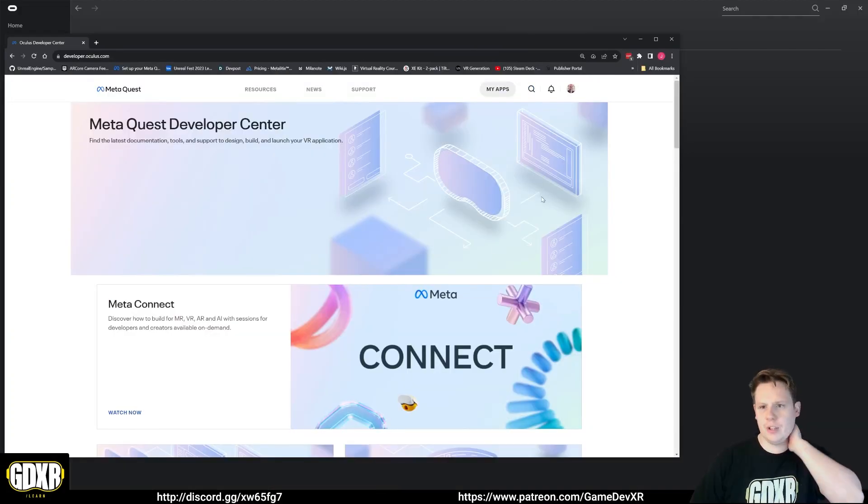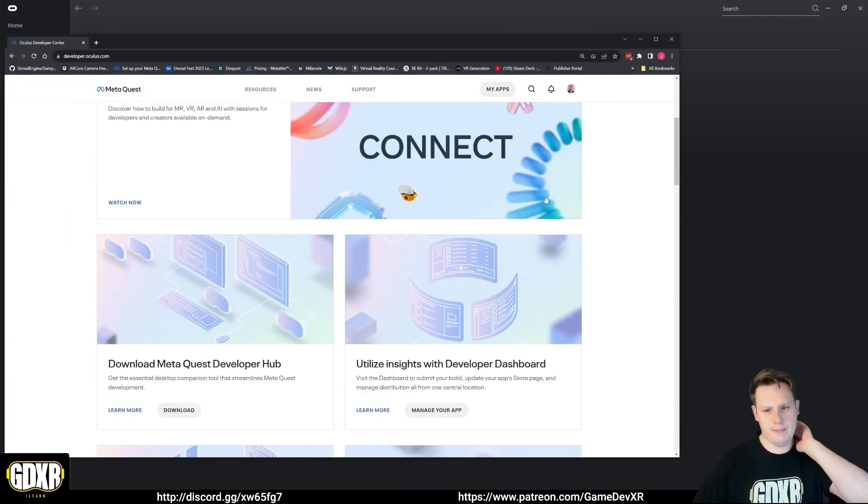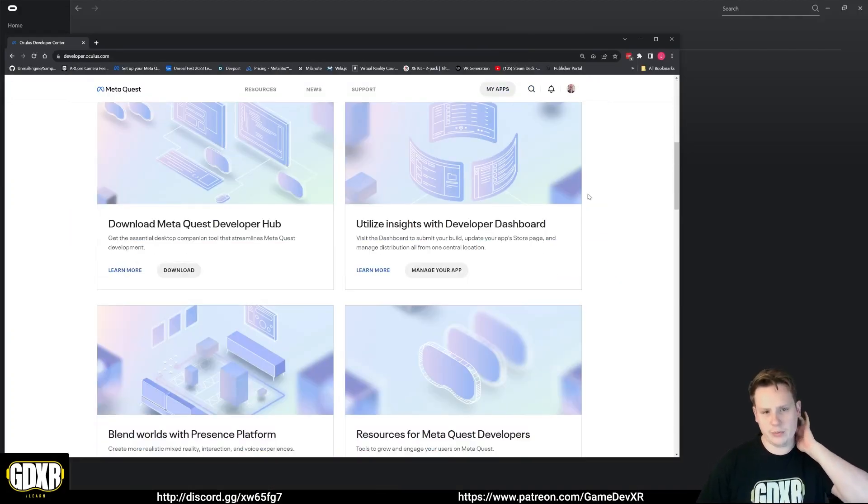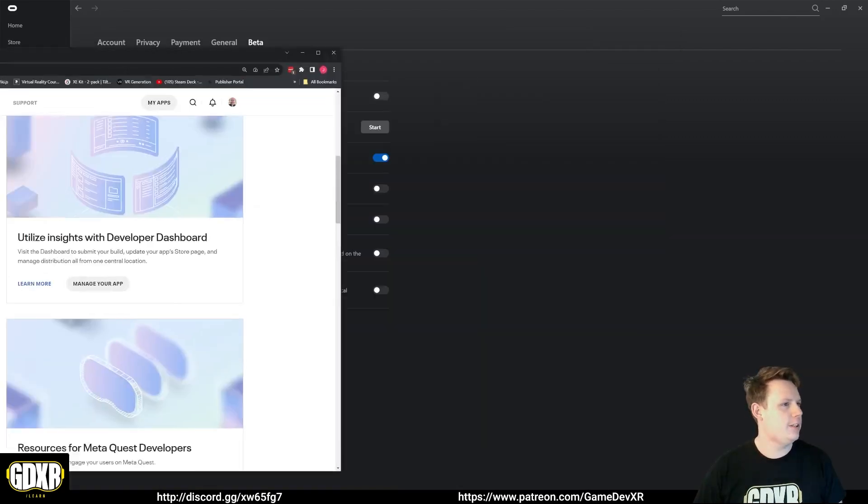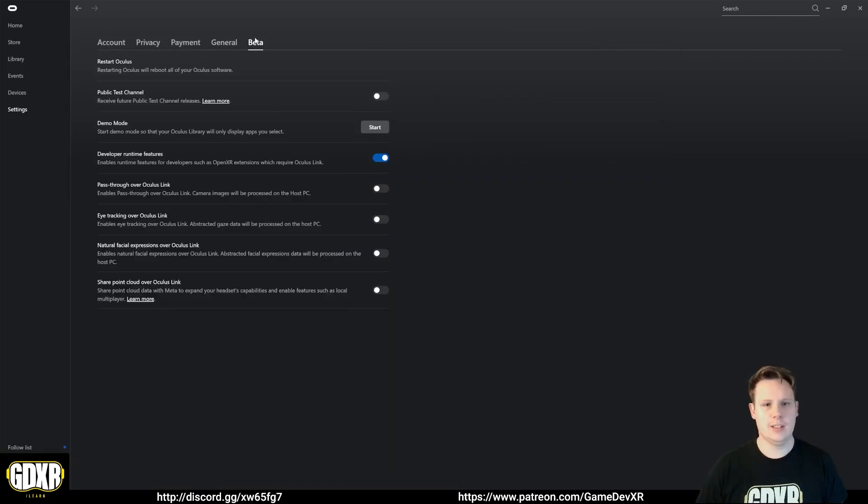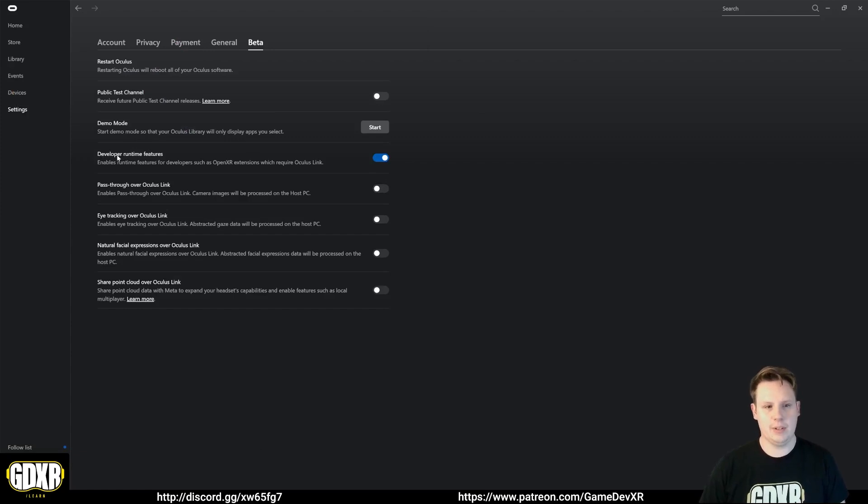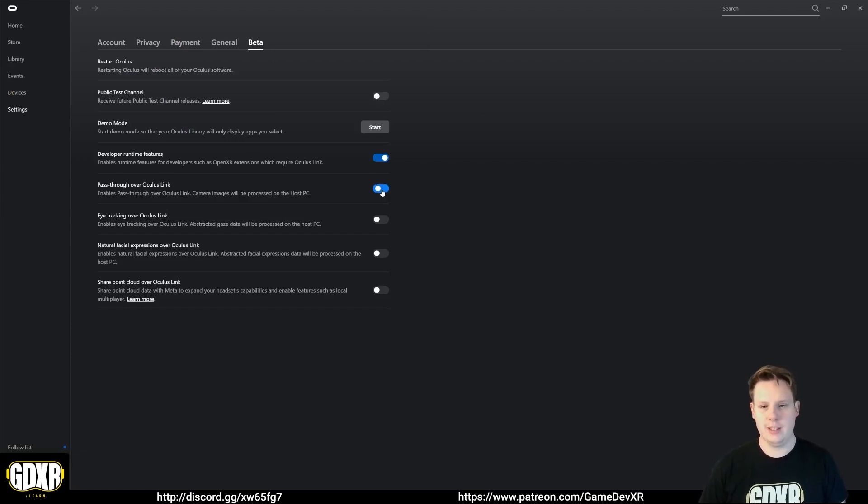Meta Developer Center. You should be able to sign up for a Meta Developer account or register for one. You'll need to do that first and then make sure Oculus Desktop is logged in. So you can then enable developer runtime features and then pass-through over Oculus Link. So I'm going to take both of those.